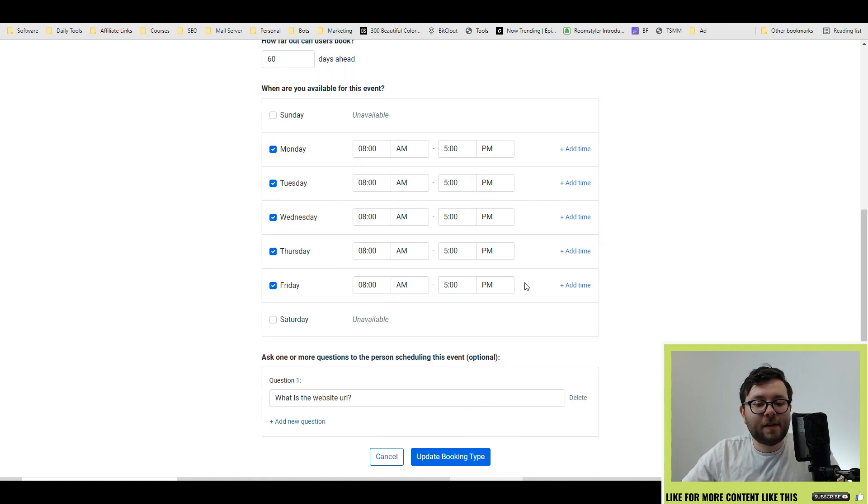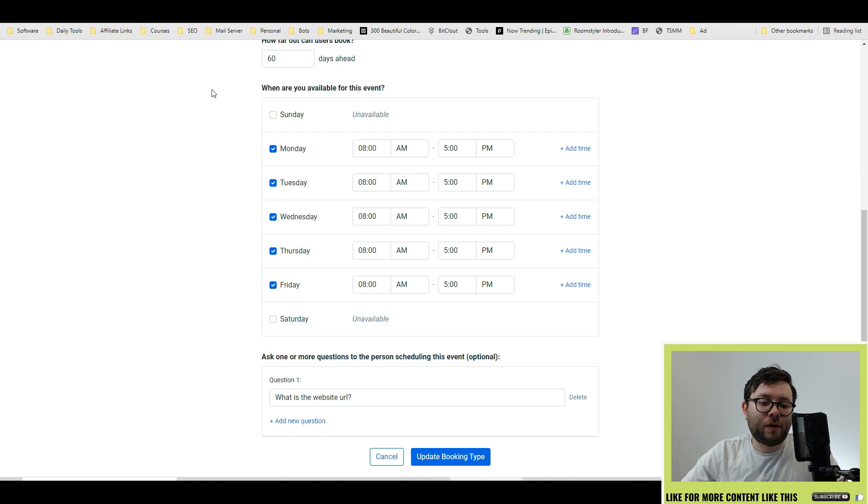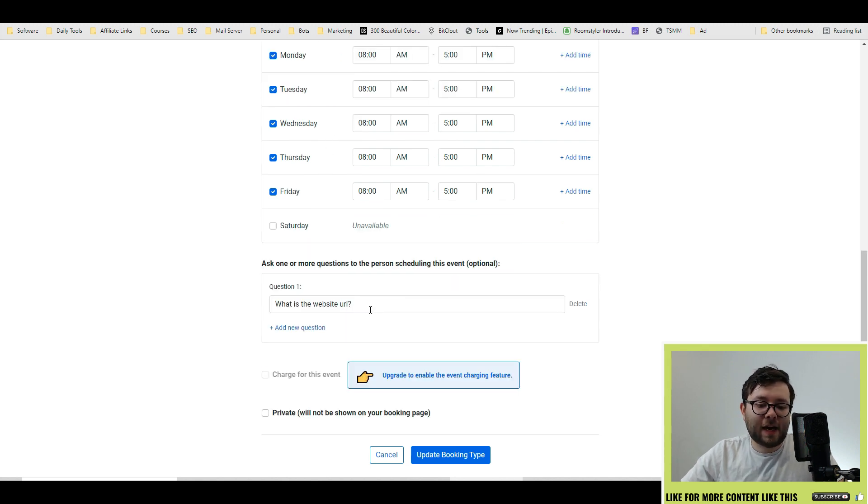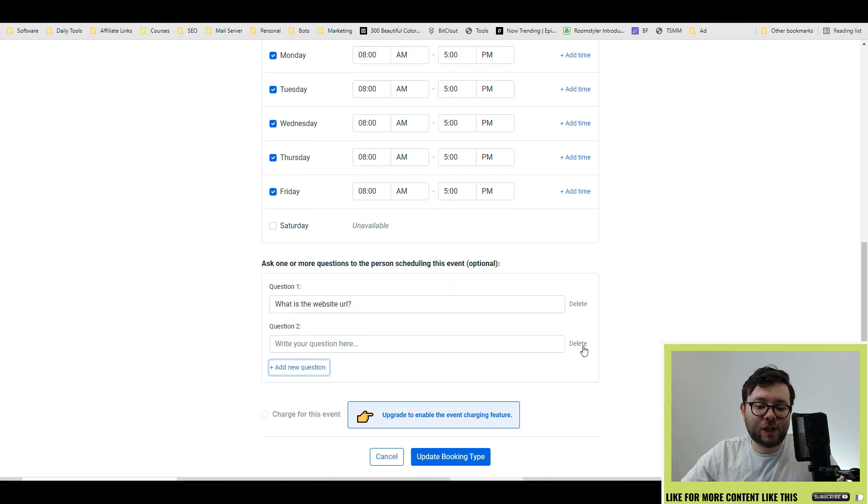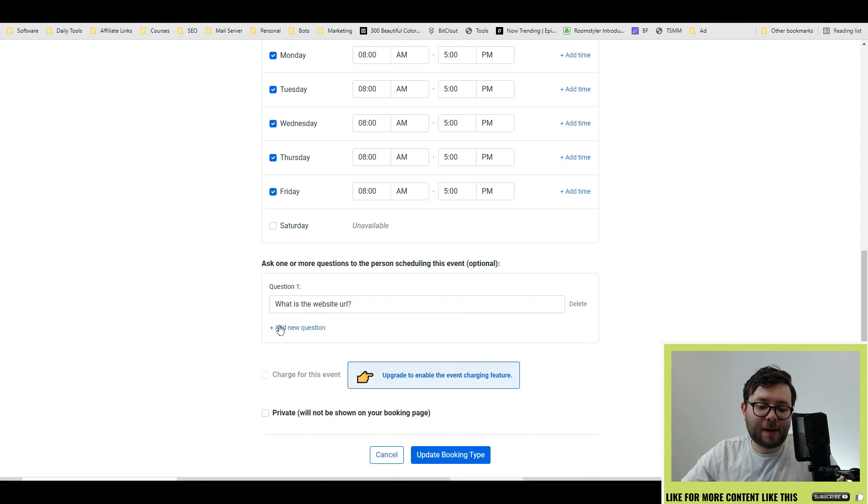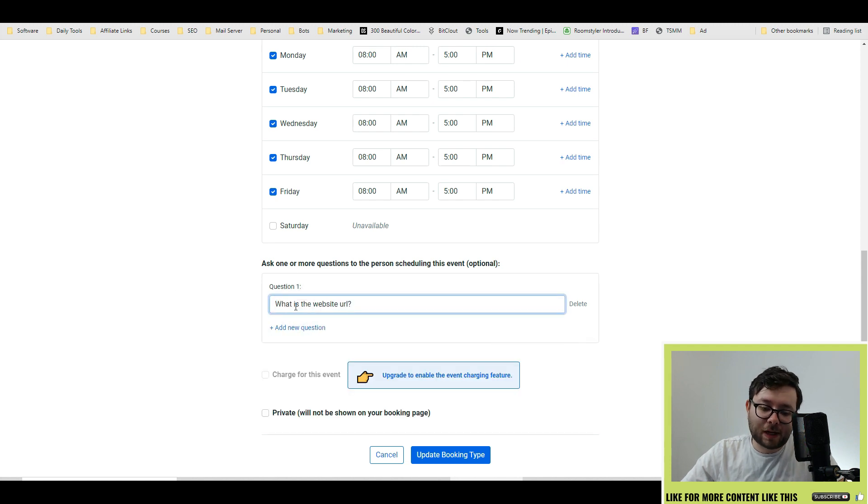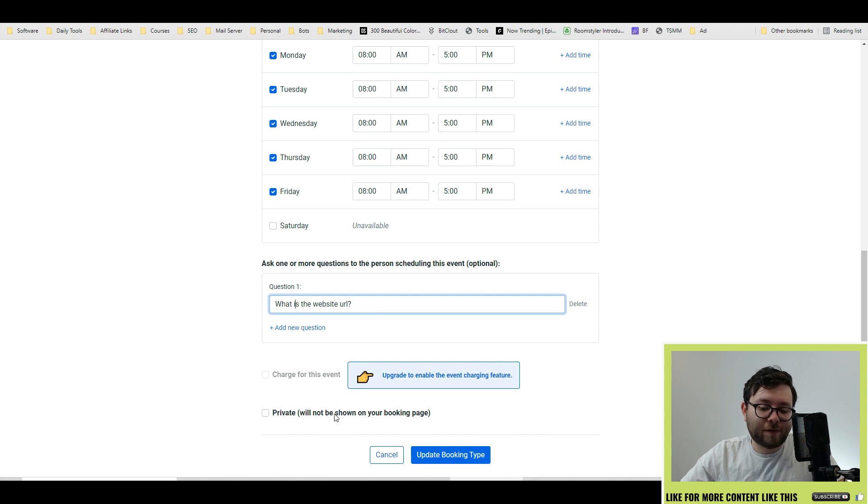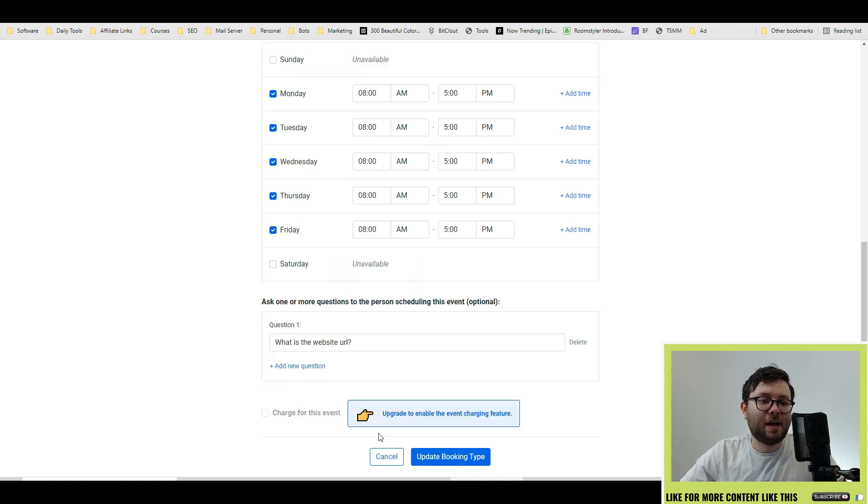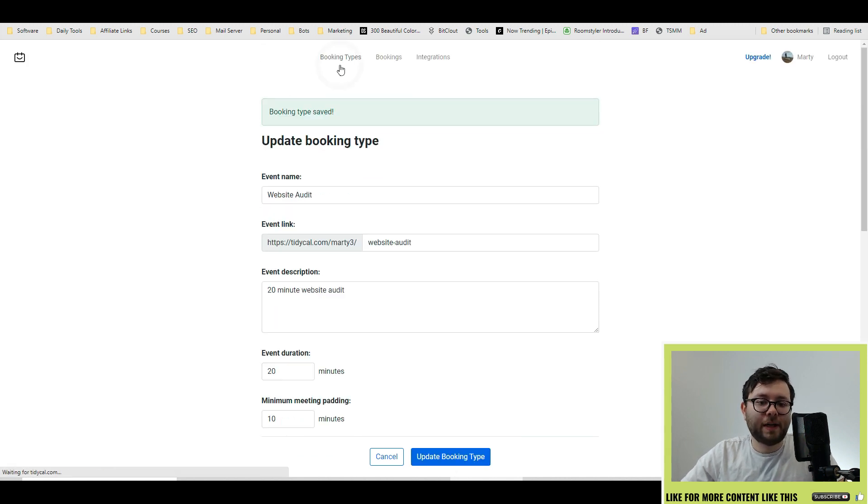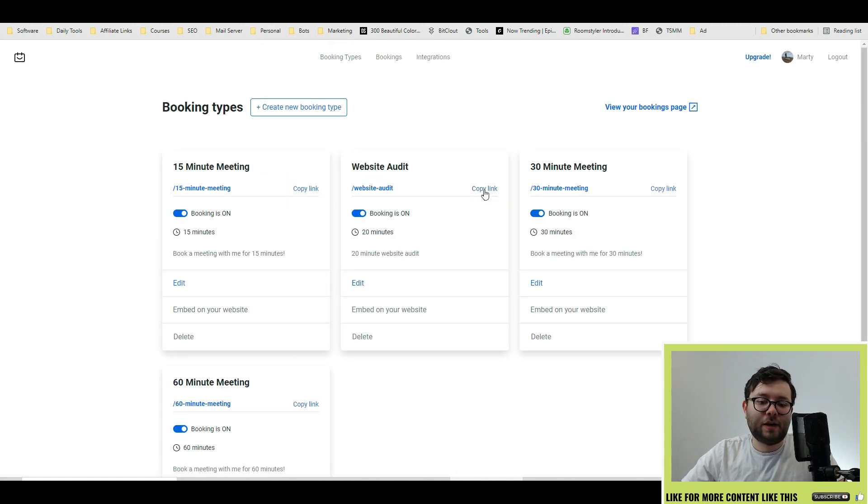Then below you can customize all of the dates and times. And under questions you can add new questions or delete them and say, hey, what is your website URL? You can also charge for the appointment or keep it private. When you're done, click update booking type.